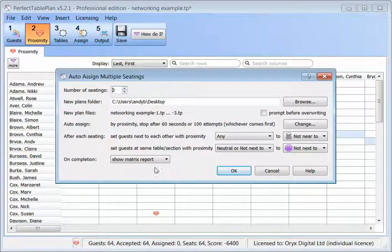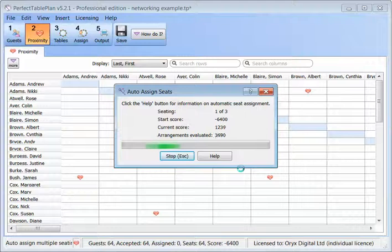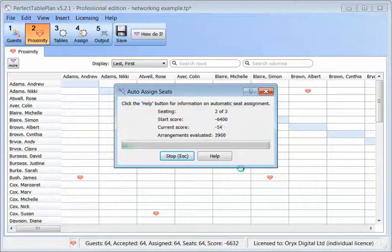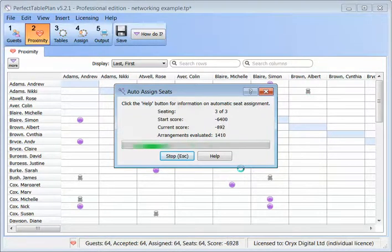When we finish we'll show a matrix report. Let's go. It quickly calculates all 3 seatings, saving each one as a separate plan.